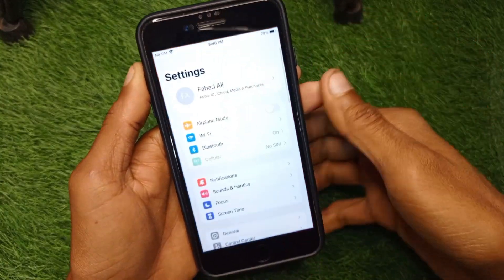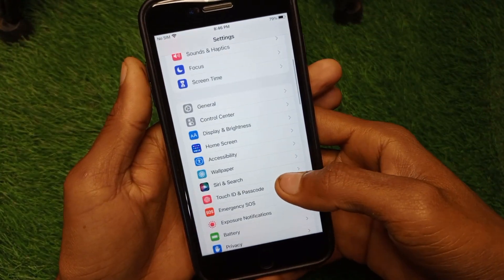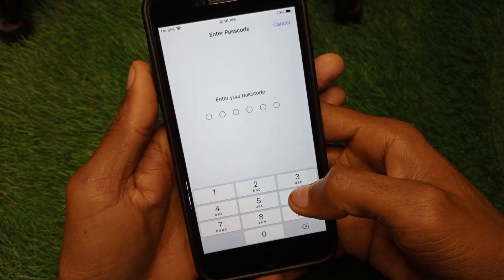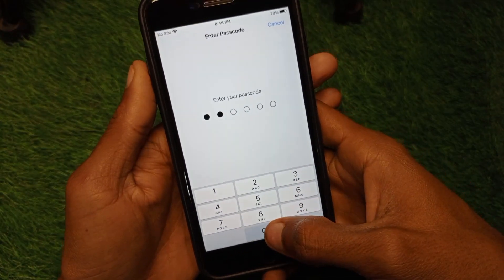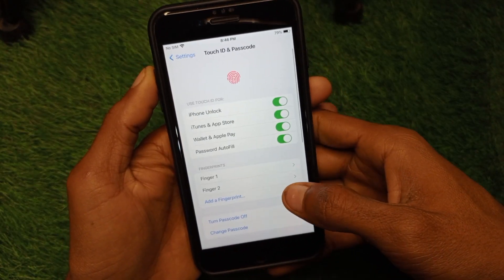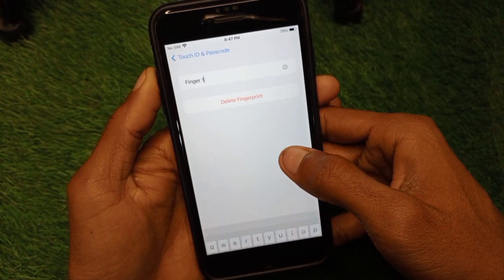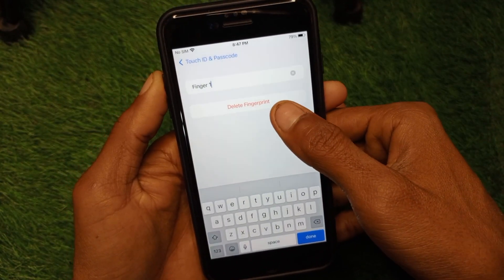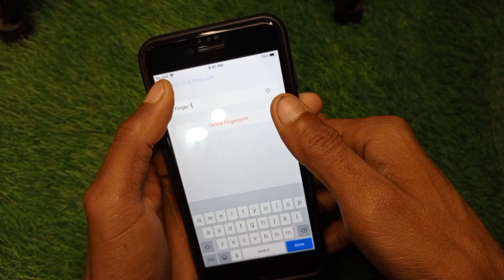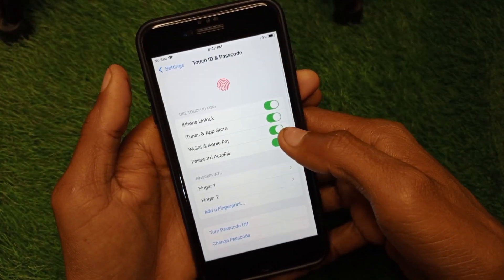Go to your iPhone Settings, scroll down, and click on 'Touch ID & Passcode.' You will need to enter your passcode. From here, you have to remove all the fingerprints — delete the first one and delete the second one.